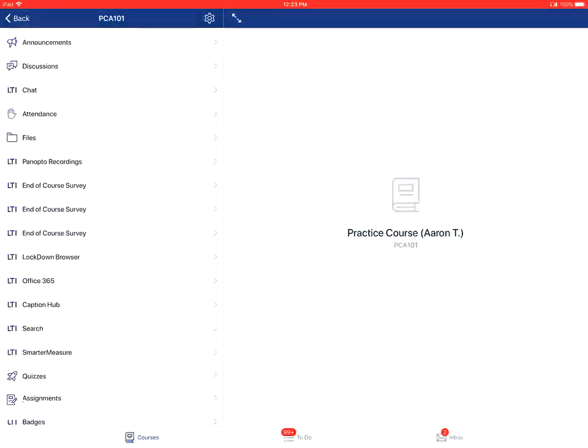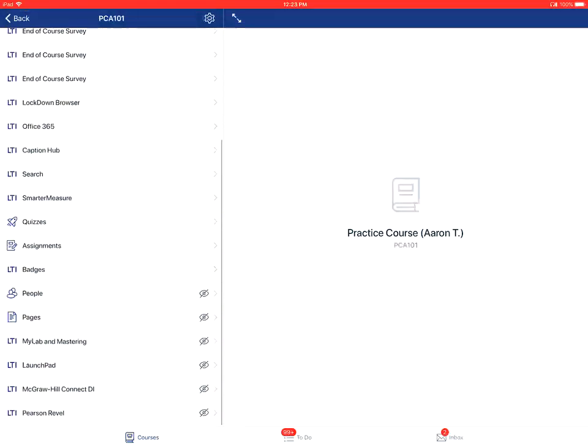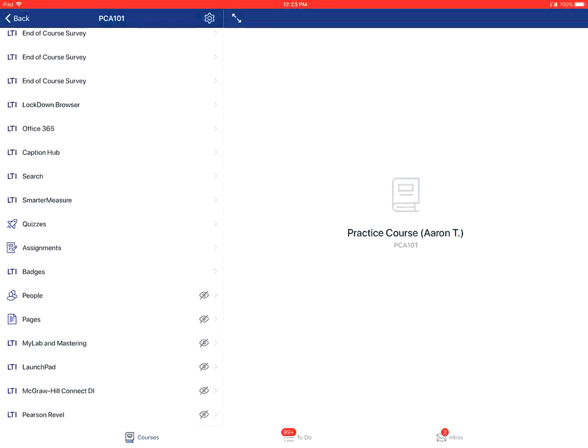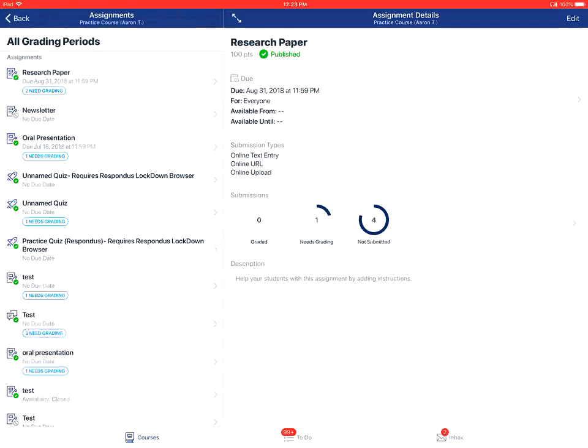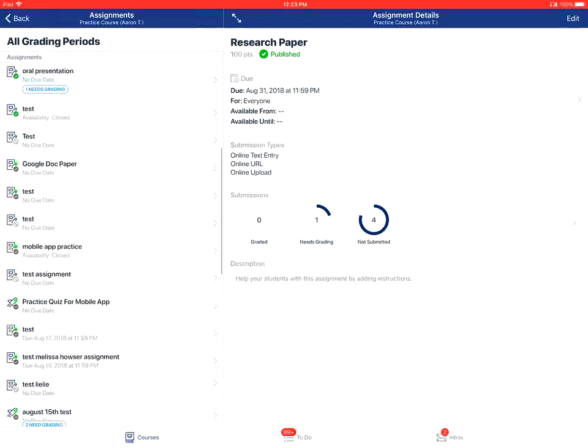From there, you'll tap on the assignments link of the course. You'll then tap on the name of the particular assignment that you want to grade.